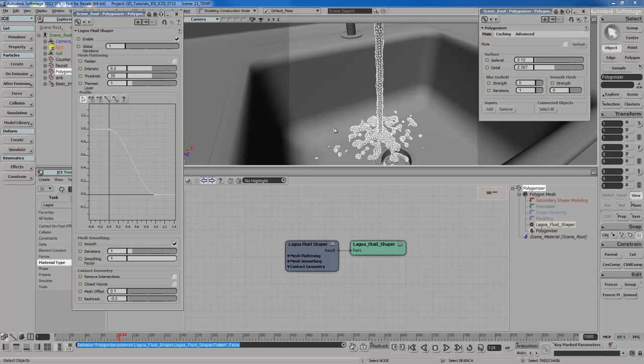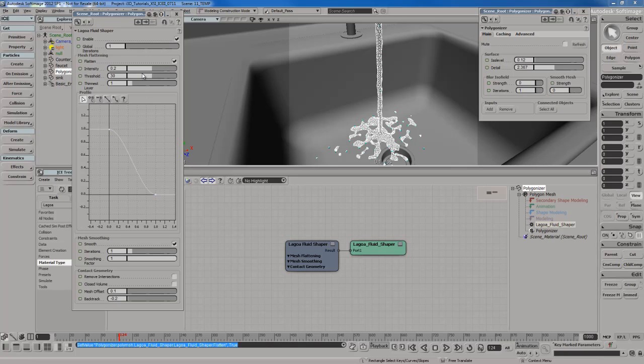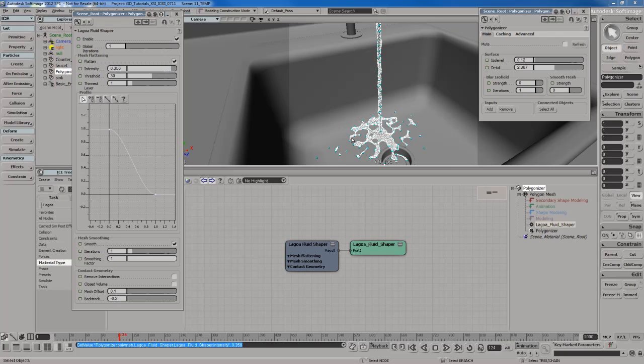If you're trying to go for a more realistic fluid, then you want to have Flattened turned on, which it is by default. And then you can control the intensity of the flattening. So you can increase the flattening as you can see the effect that has.